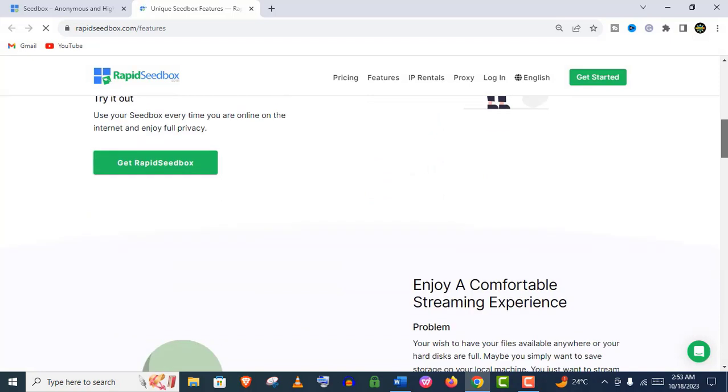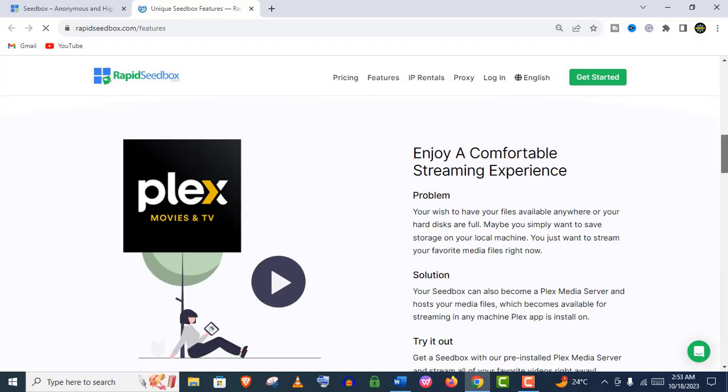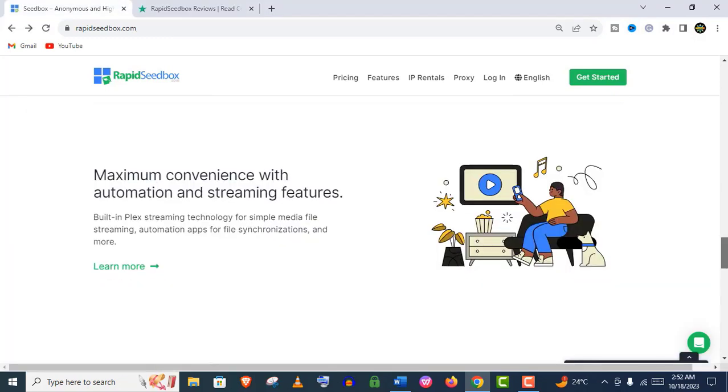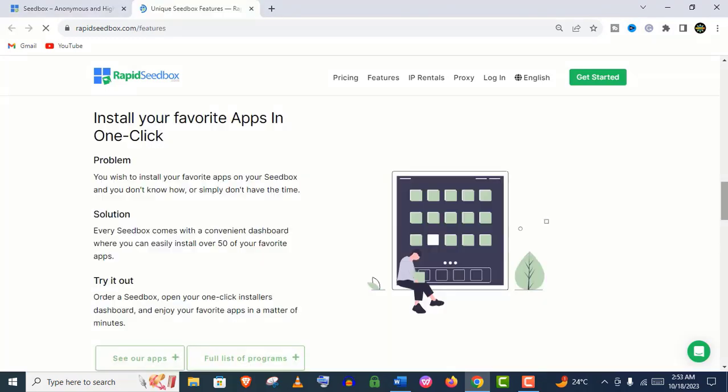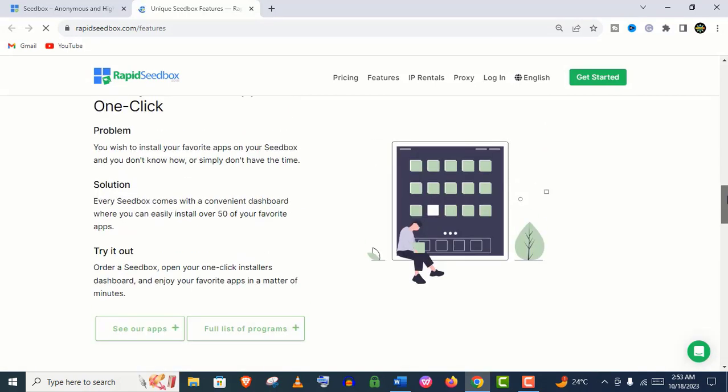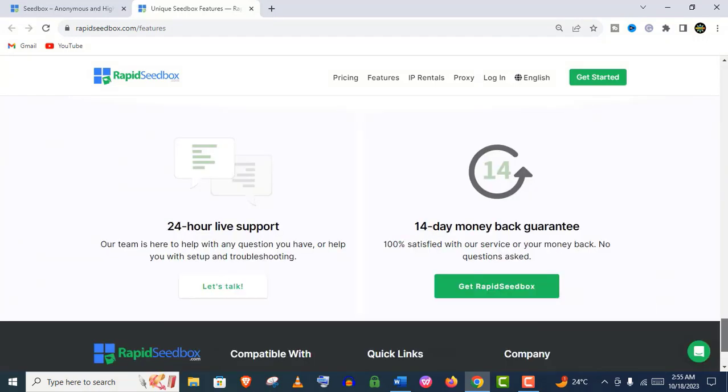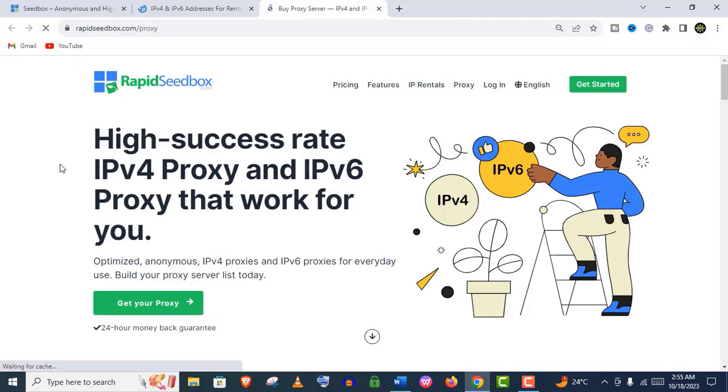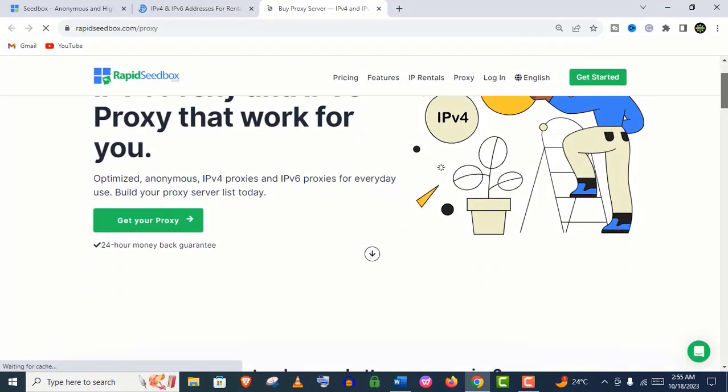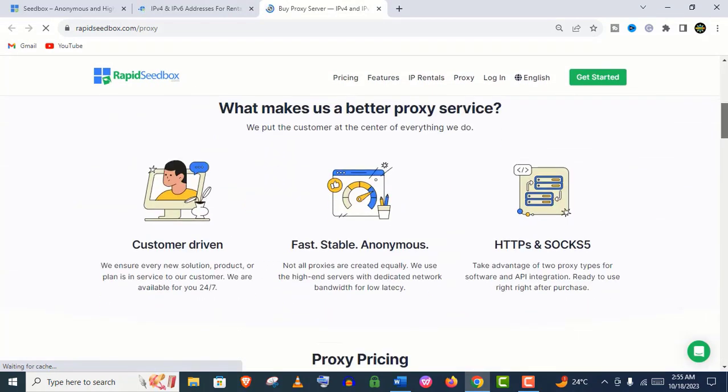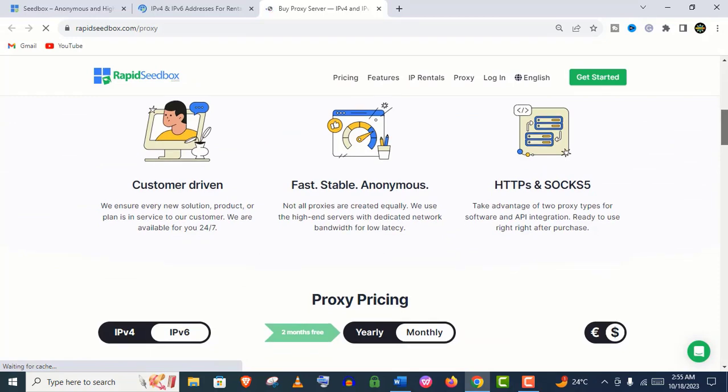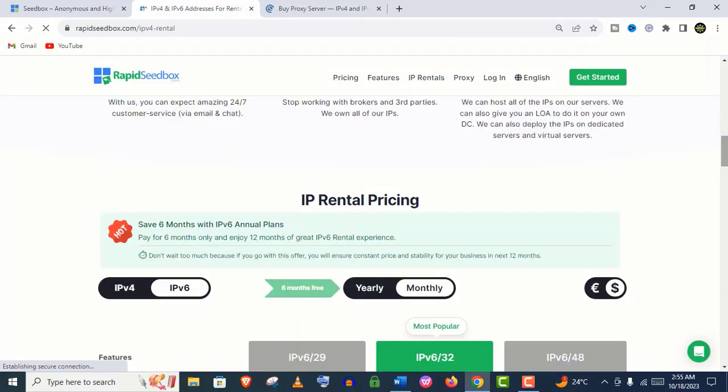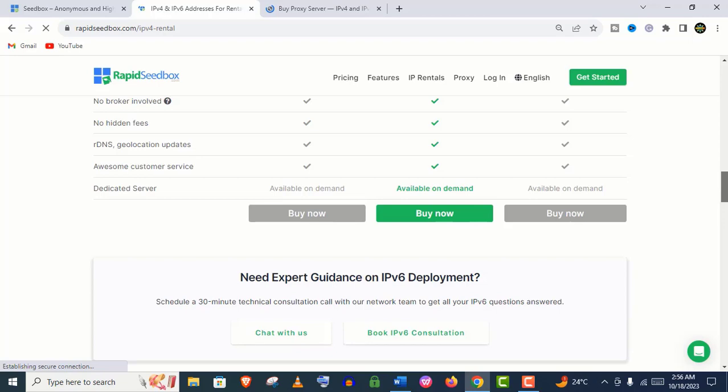Your seedbox can also become Plex media servers. You can host your media files which become available for streaming on any machine where the Plex app is installed. You'll get 24/7 customer support by their expert agents. You can also have affordable IPv4 and IPv6 proxies and special IP addresses for rental, and you can get dedicated servers on demand.